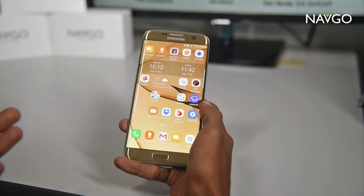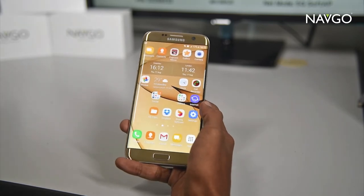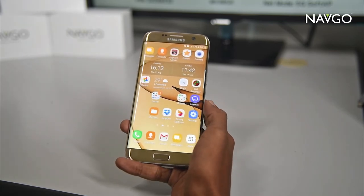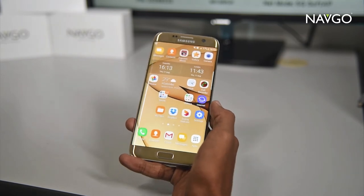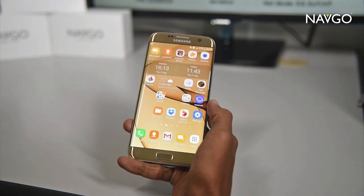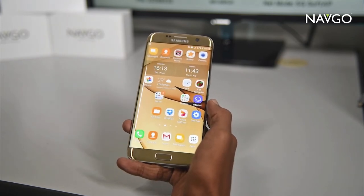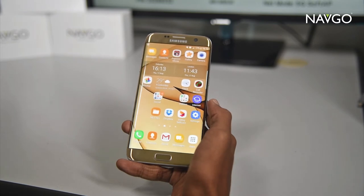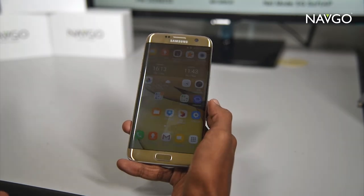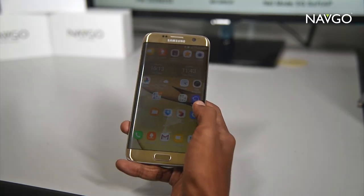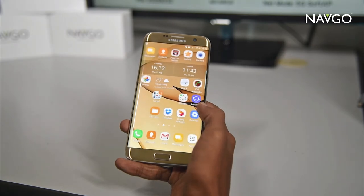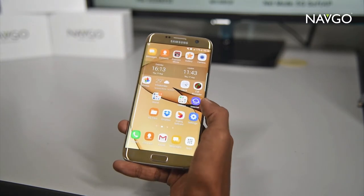In this case we have a Samsung Galaxy S7 Edge. The thing with Android devices is the name of the air mirroring technology might change from device to device — in here it's called Smart View.